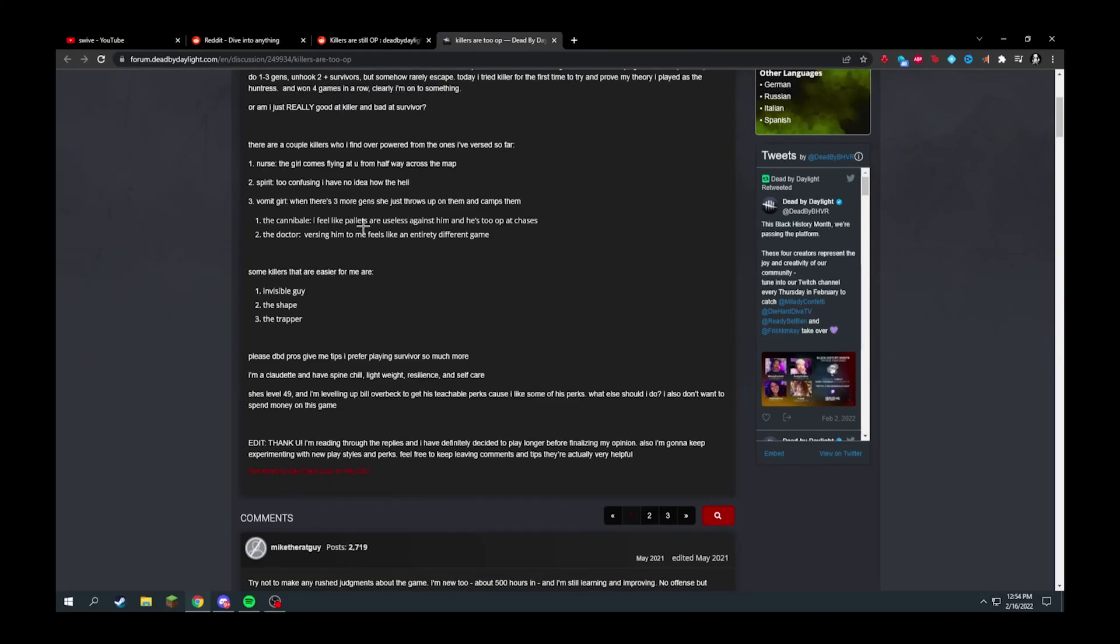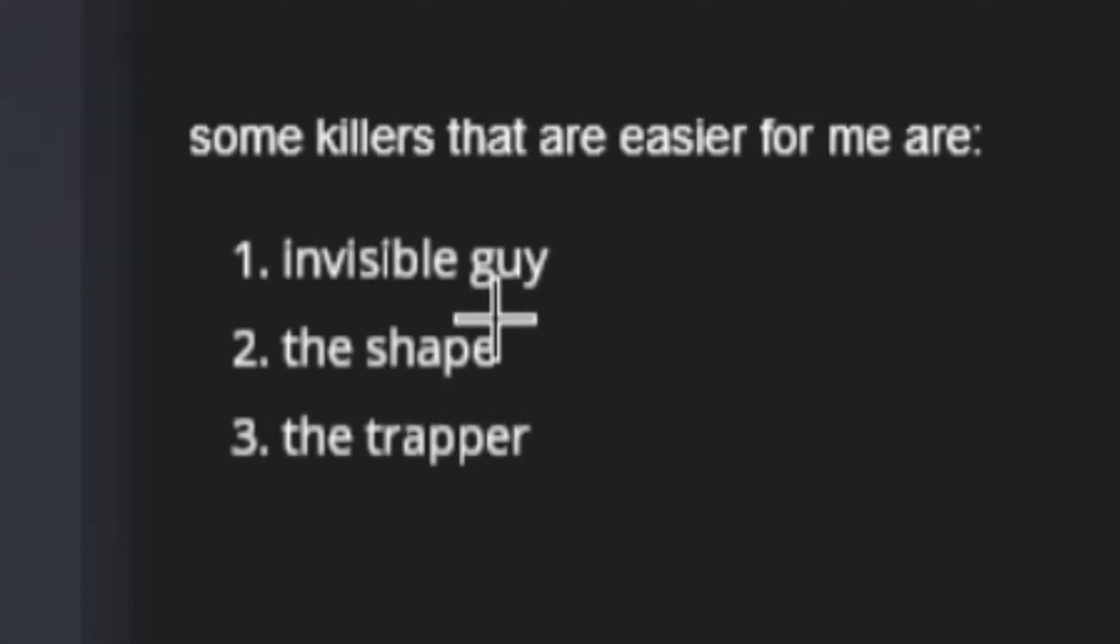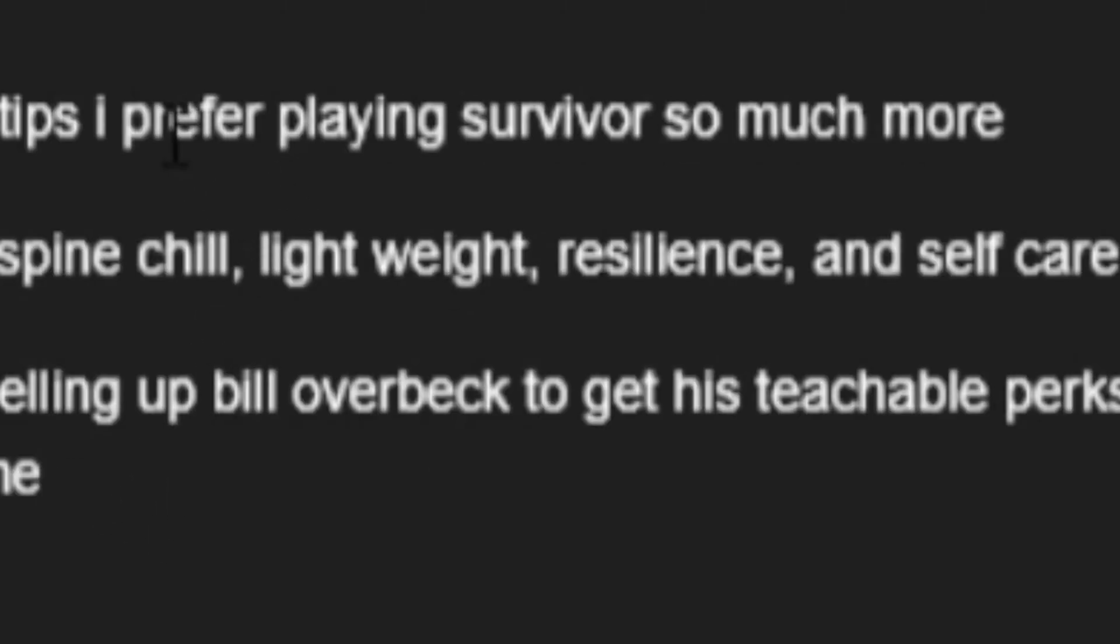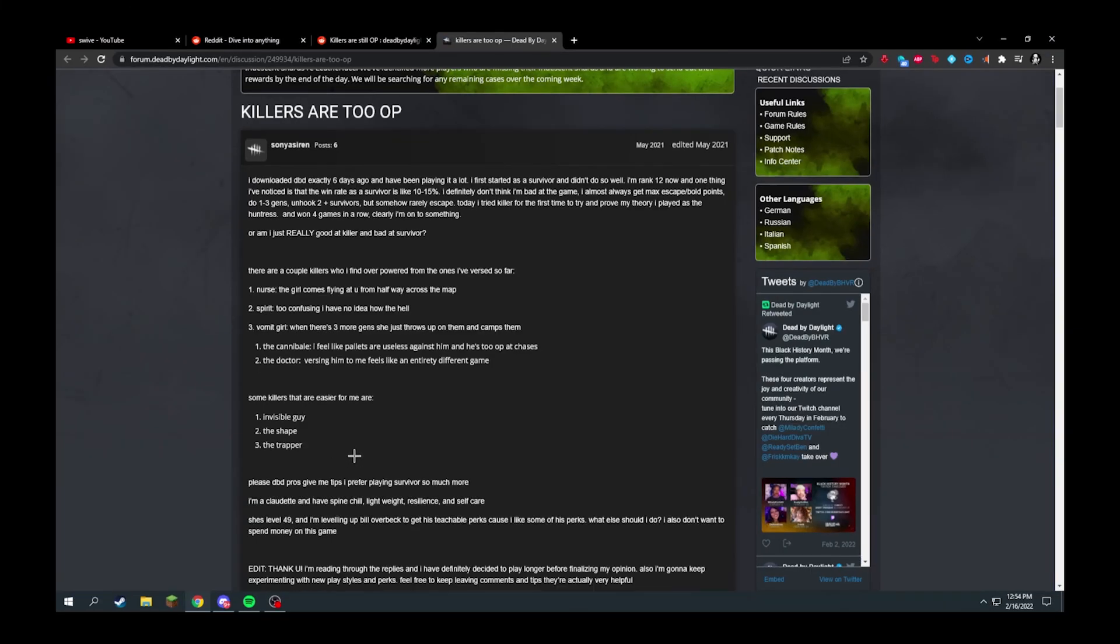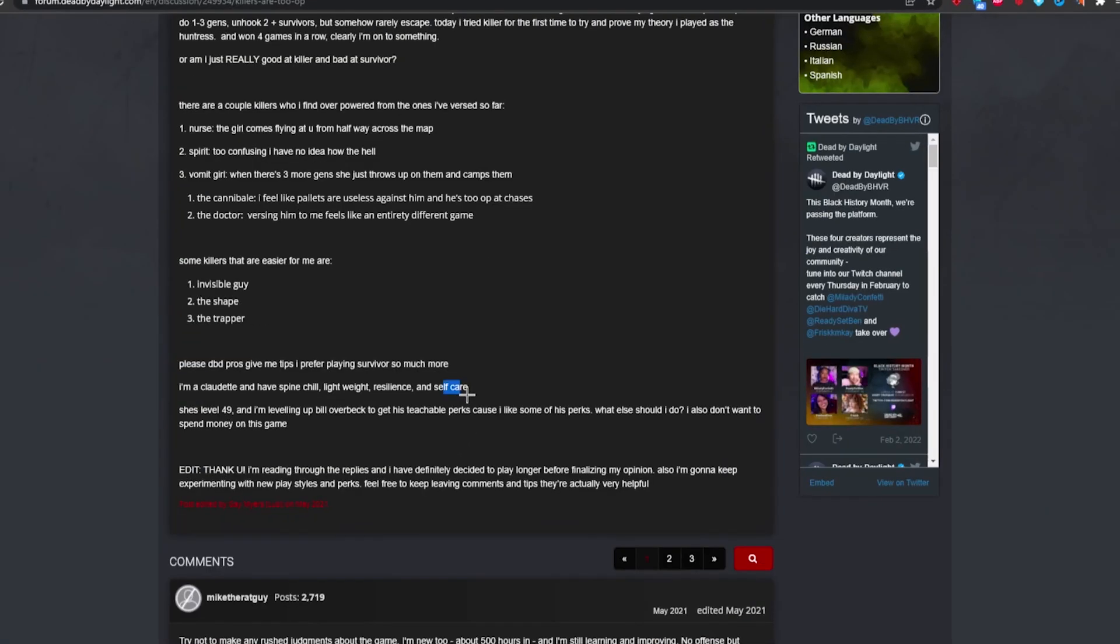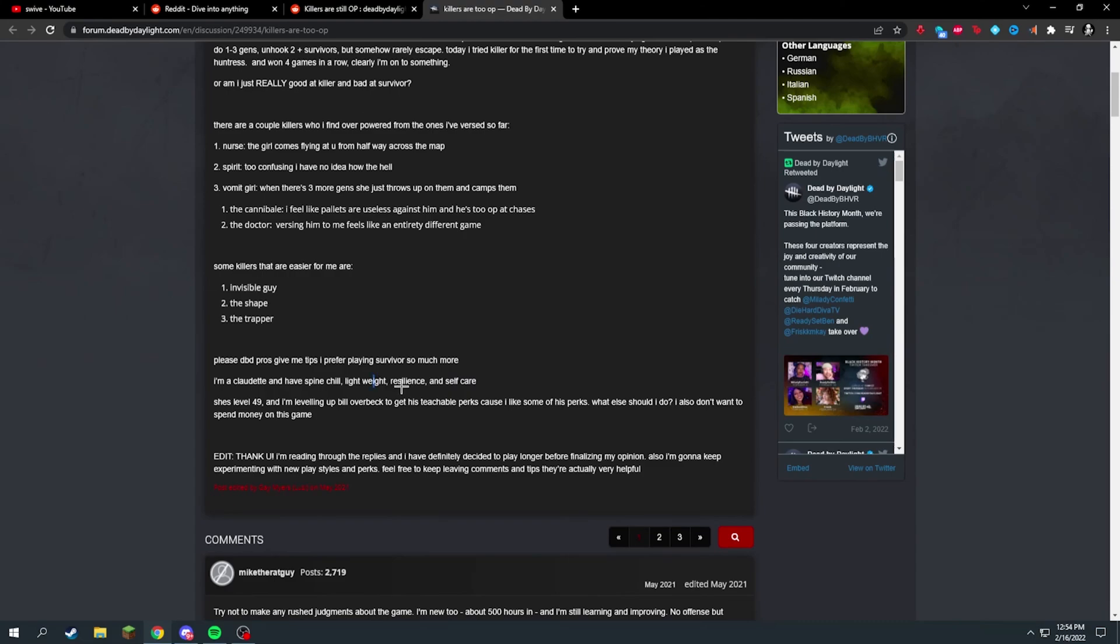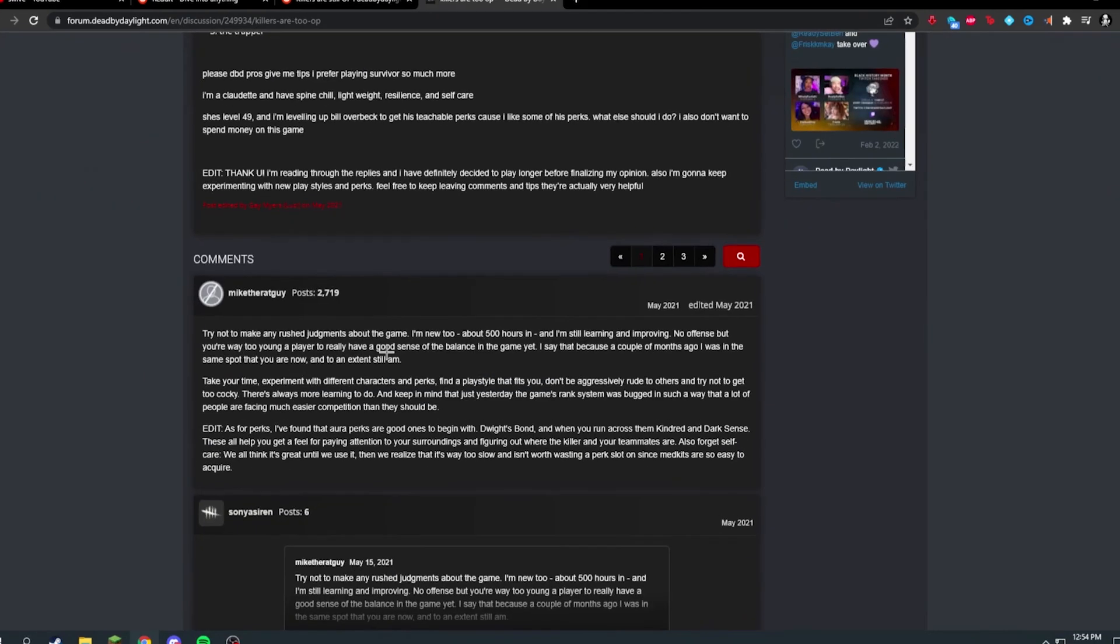He says Nurse, Spirit, vomit girl, the Cannibal and the Doctor are OP. Some killers that are easier: invisible guy, the Shape, the Trapper. He uses Spine Chill, Lightweight, Resilience and Self Care. Well if you're new to the game I would recommend not using Lightweight or Resilience really because you have Self Care. Resilience and Self Care don't really work together.